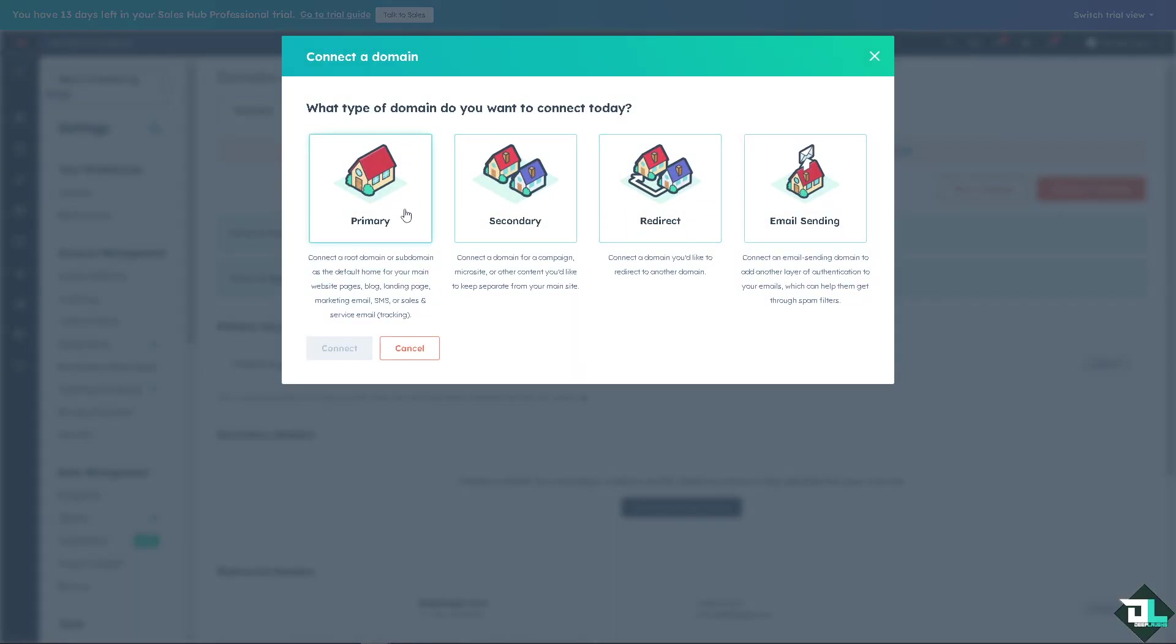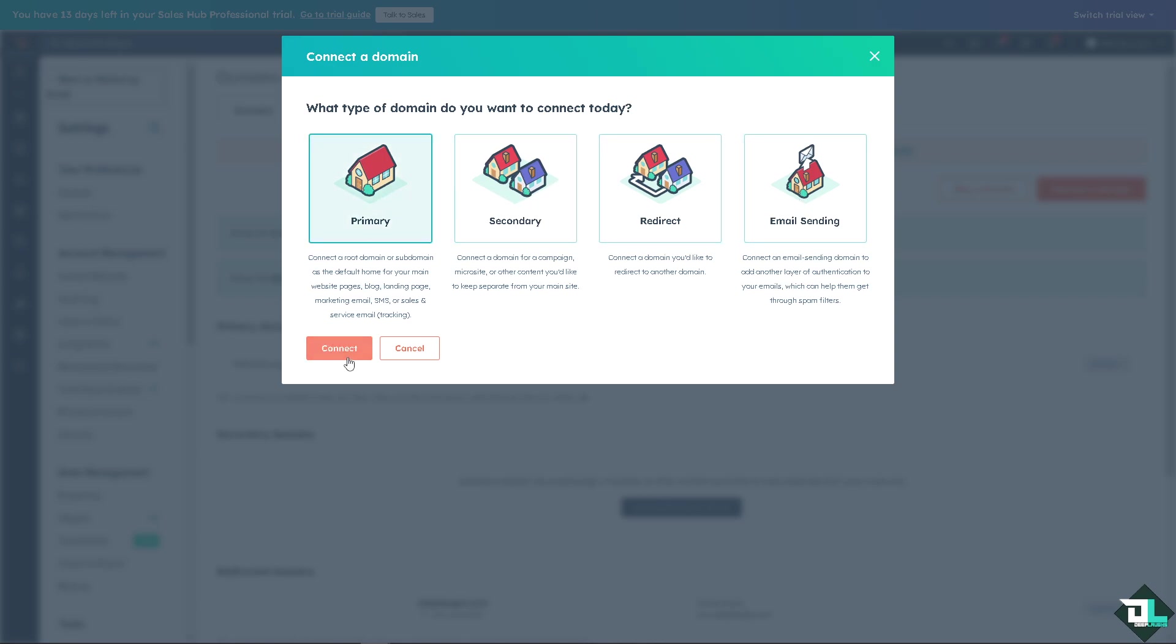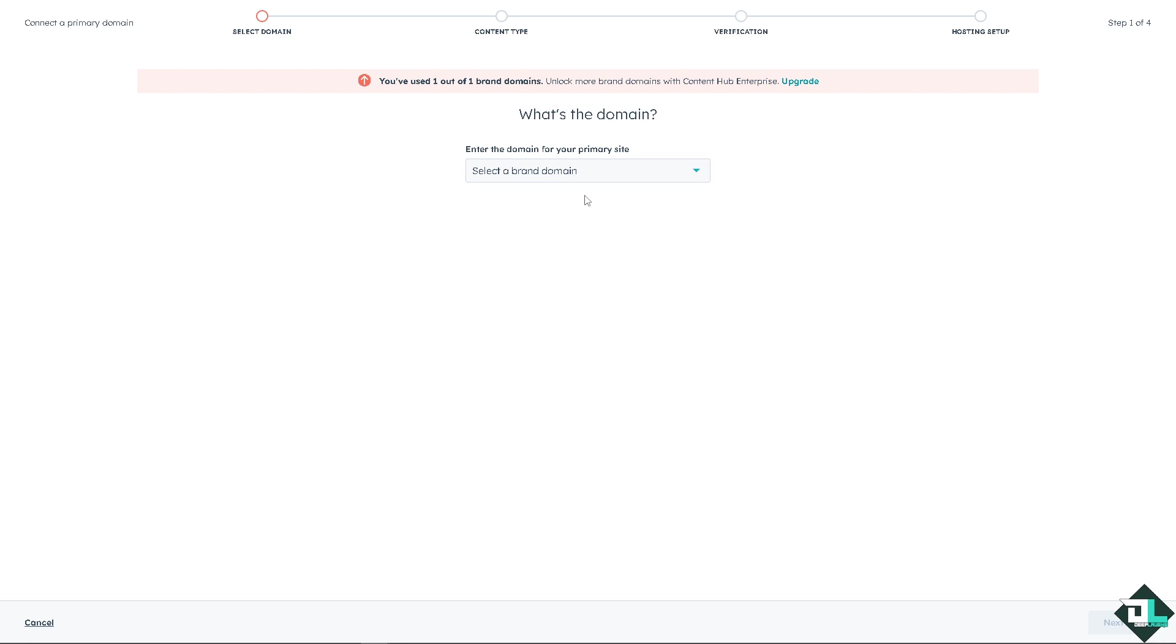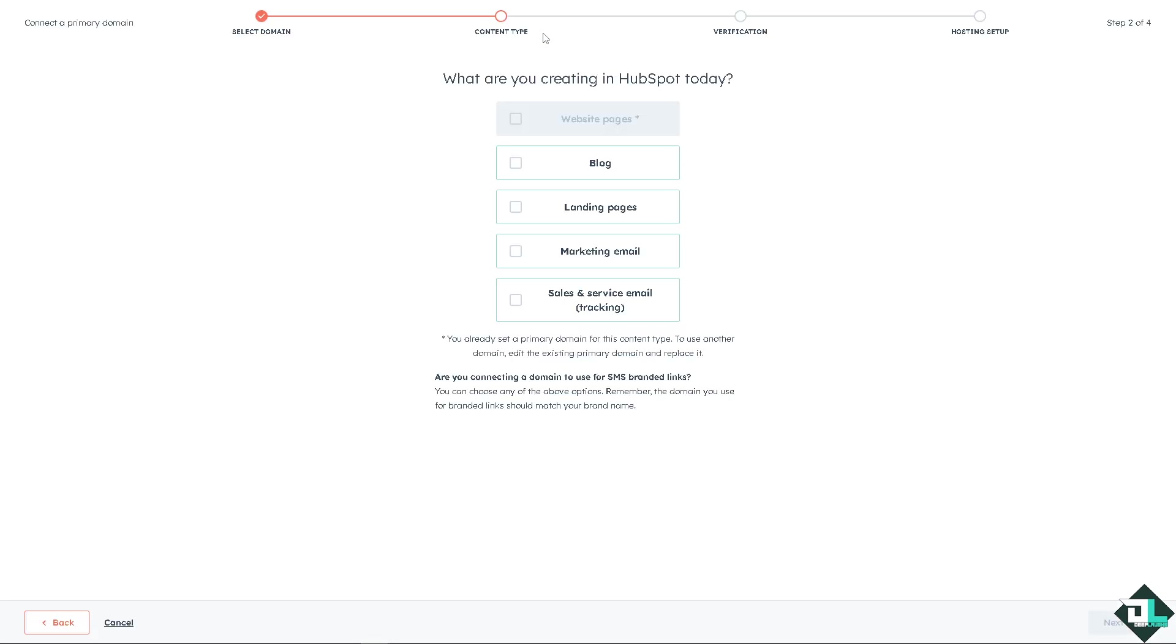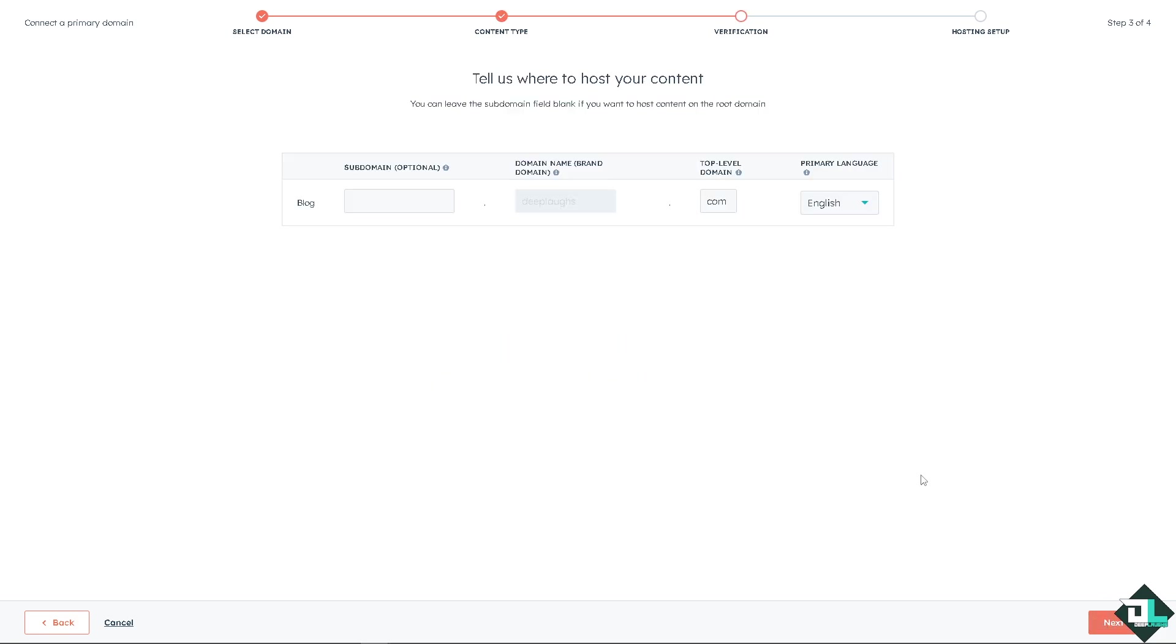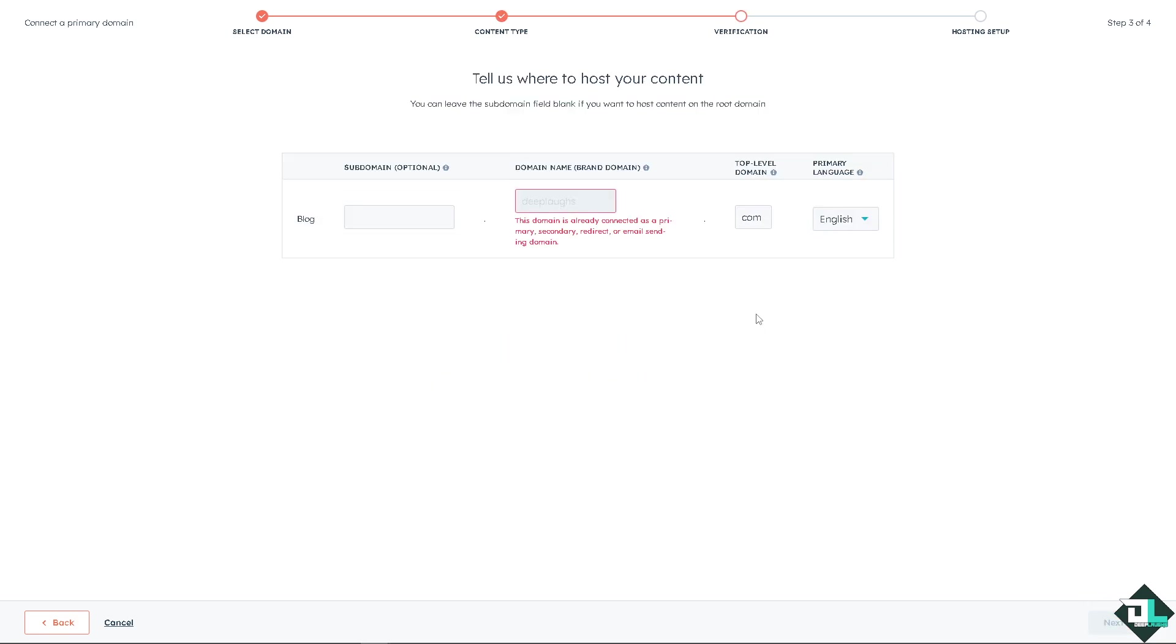Now you see there's going to be four more options on the primary, secondary, redirect and email sending. Again, if you click on the primary you would have to select a brand domain that's going to be deep labs and just go to the last option that we have done earlier. And I believe that's it for today's video. Thank you so much for watching. We will see you again in the next one.